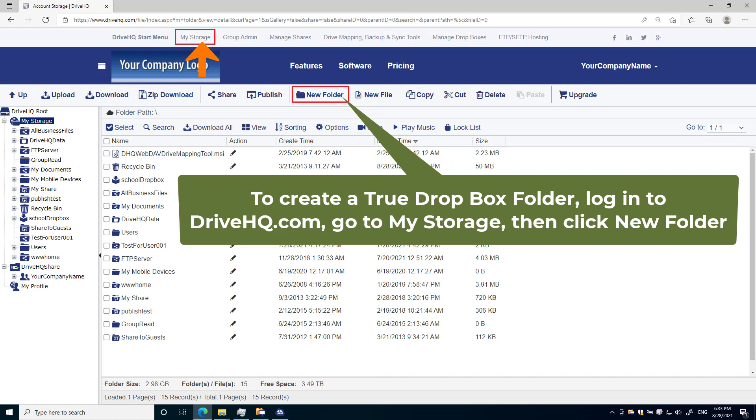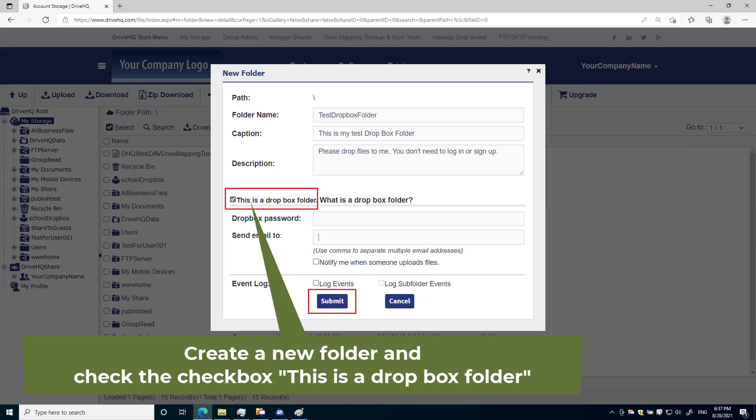To use the True Dropbox feature, you need to have an account on DriveHQ.com. Log into your DriveHQ.com account, go to My Storage. You can then create a new folder. To create a Dropbox folder, you just need to check the checkbox 'This is a Dropbox folder'.